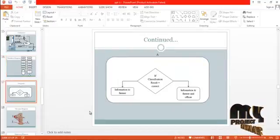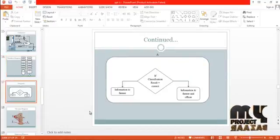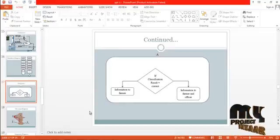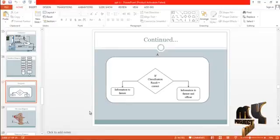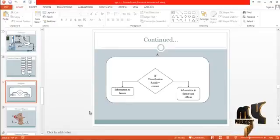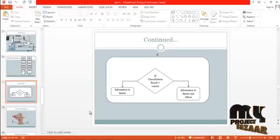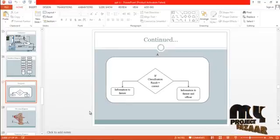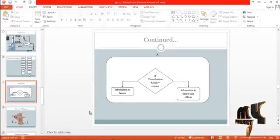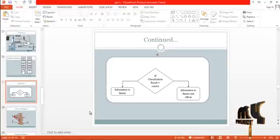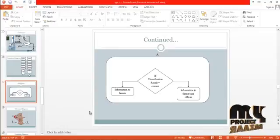If the classification result for a particular leaf is correct — that is, the leaf is affected by a disease — then the information is posted to the farmer and the officer. If the classification result indicates the image is not affected by any disease, then the information is posted to the farmer only.